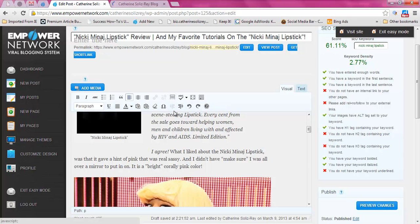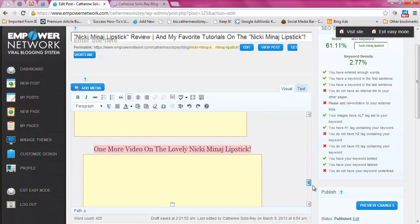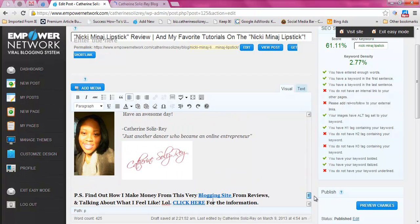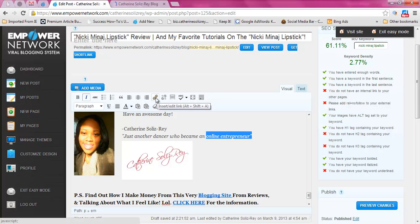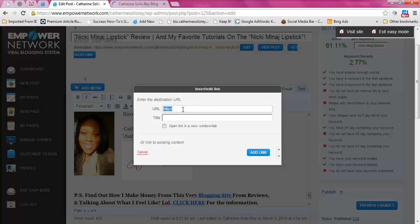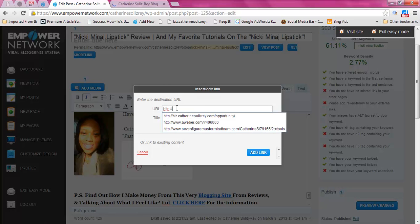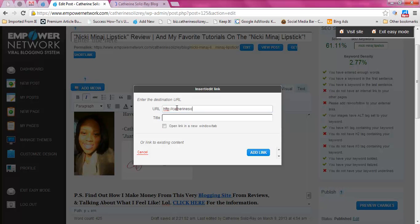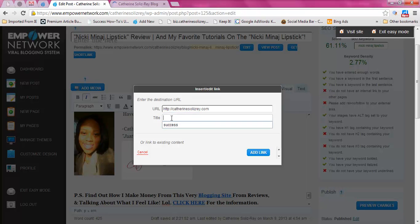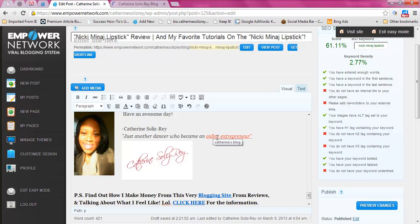A question I get a lot is how to make something go to a link. So let's say I wanted 'online entrepreneur' to go to another link — I would highlight it, click on the link icon, and then I can enter a URL. I would put 'catherinesolisray.com', make sure you have 'http' first, and then I like to put a title in here, like 'Catherine's blog.'